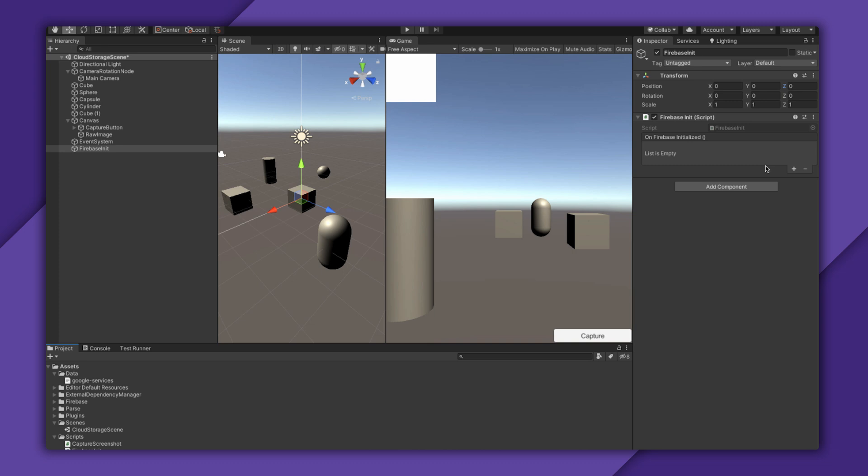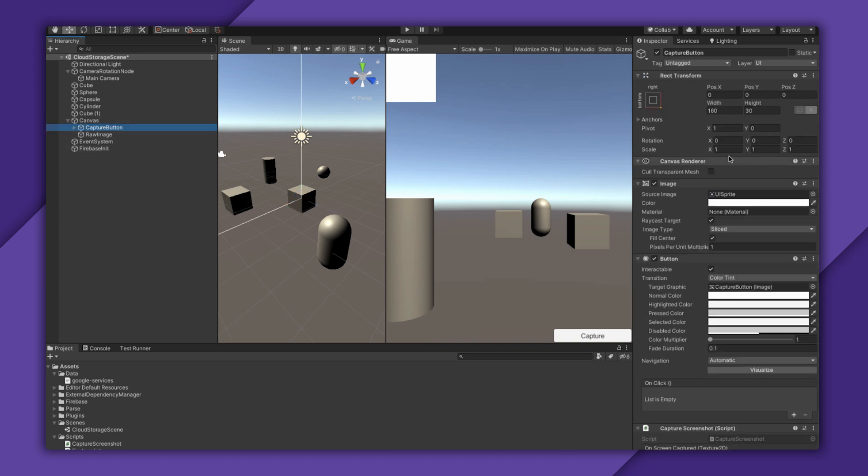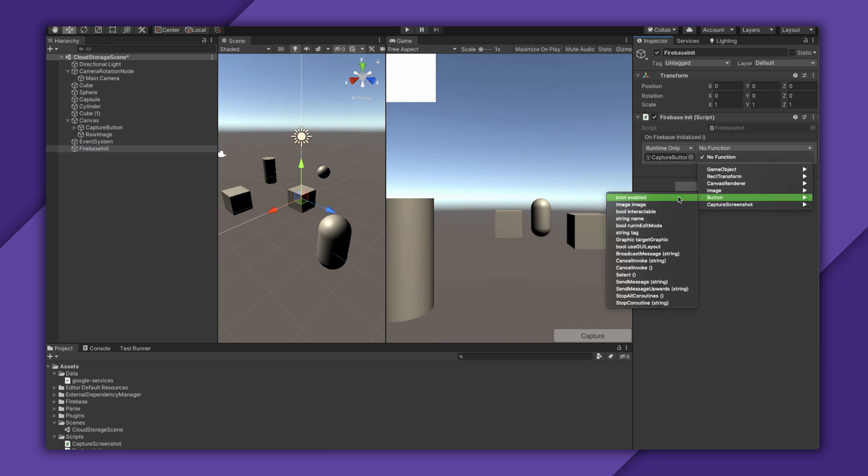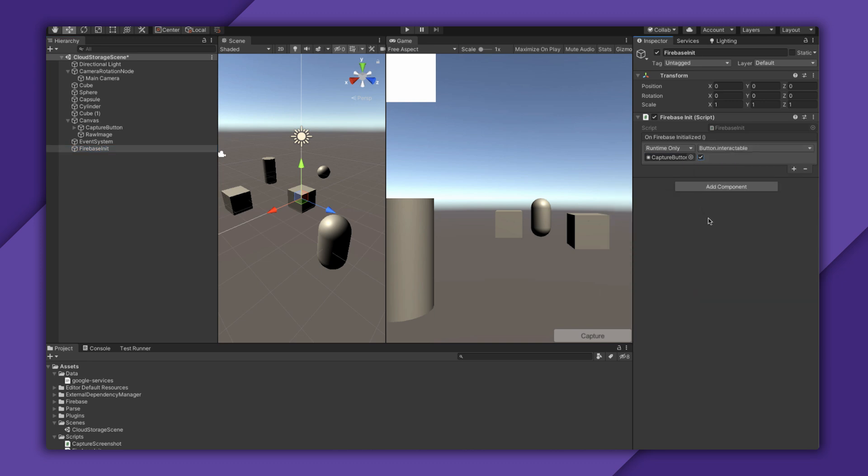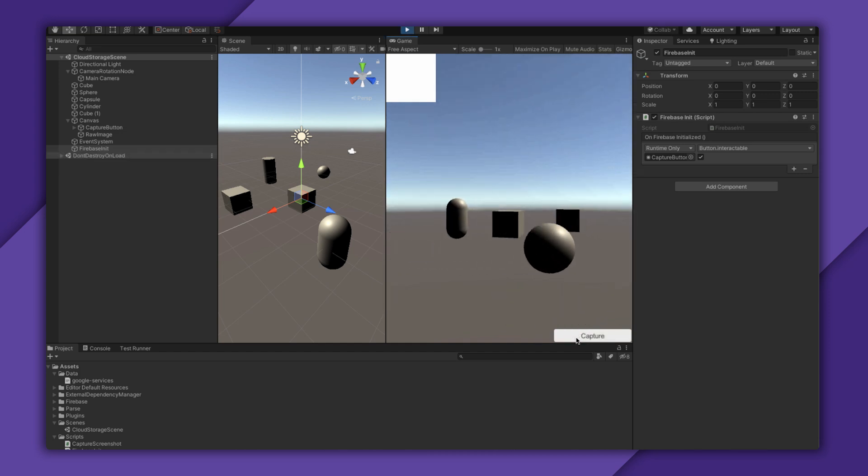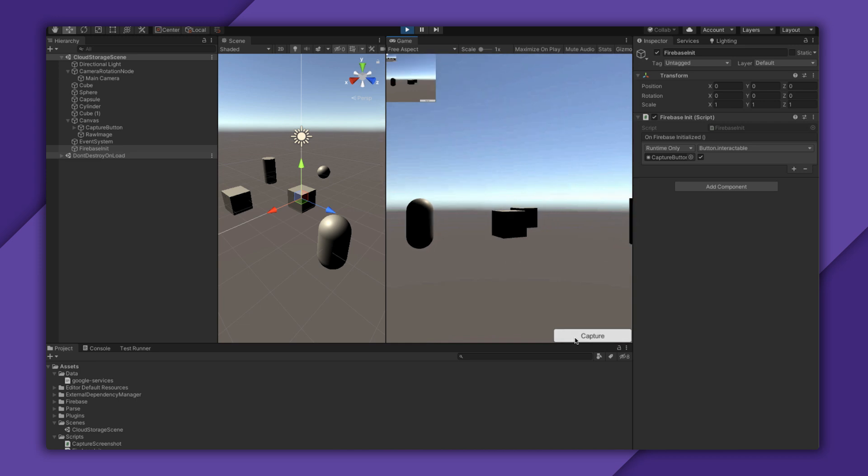And the only thing that's going to use Firebase is this Capture Screenshot button. So make it not interactable on load. Then, when the Firebase init script raises the on-initialized event, I'll make it interactable. I'll test it real fast in the editor, but this should finish immediately in the editor.